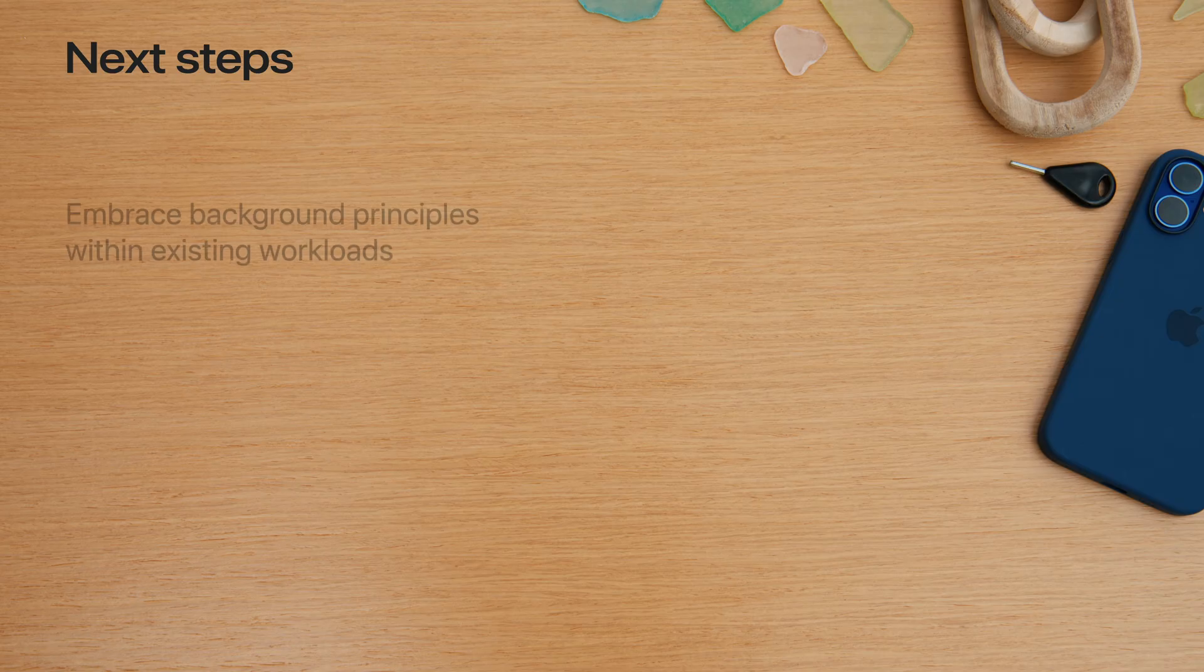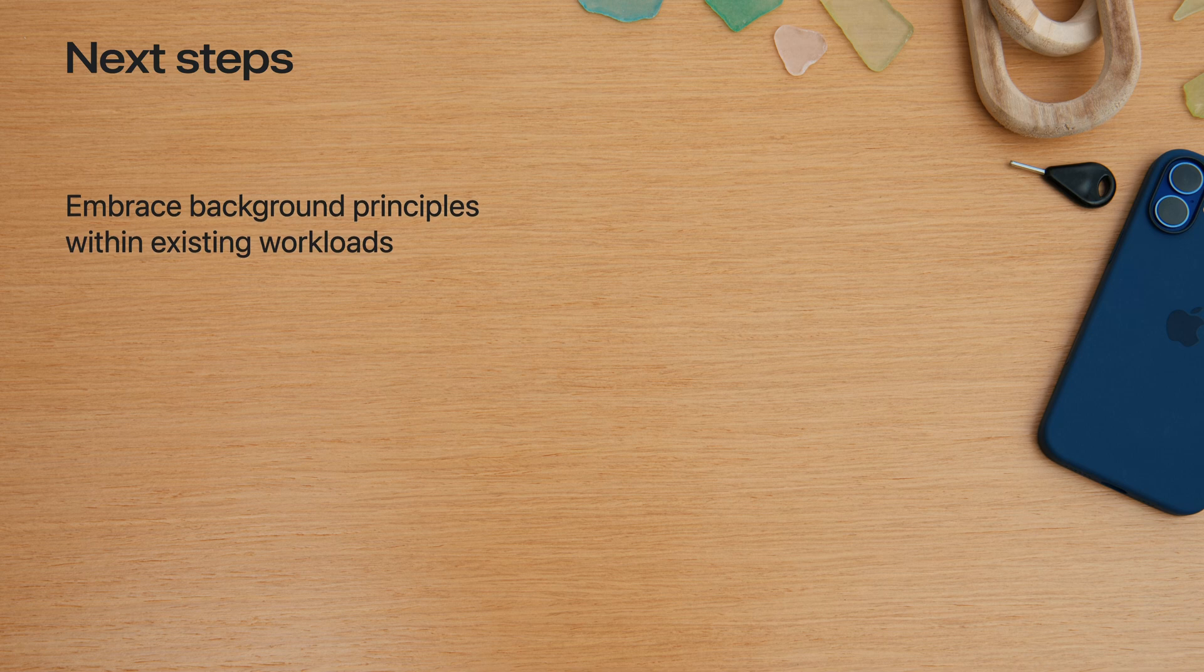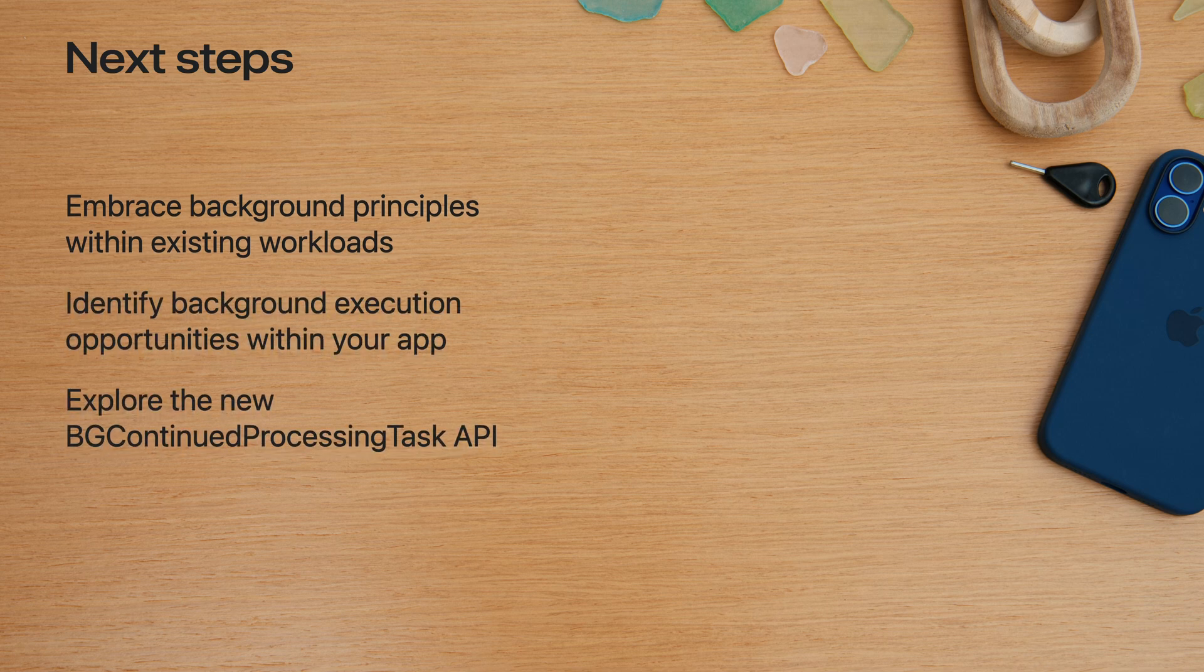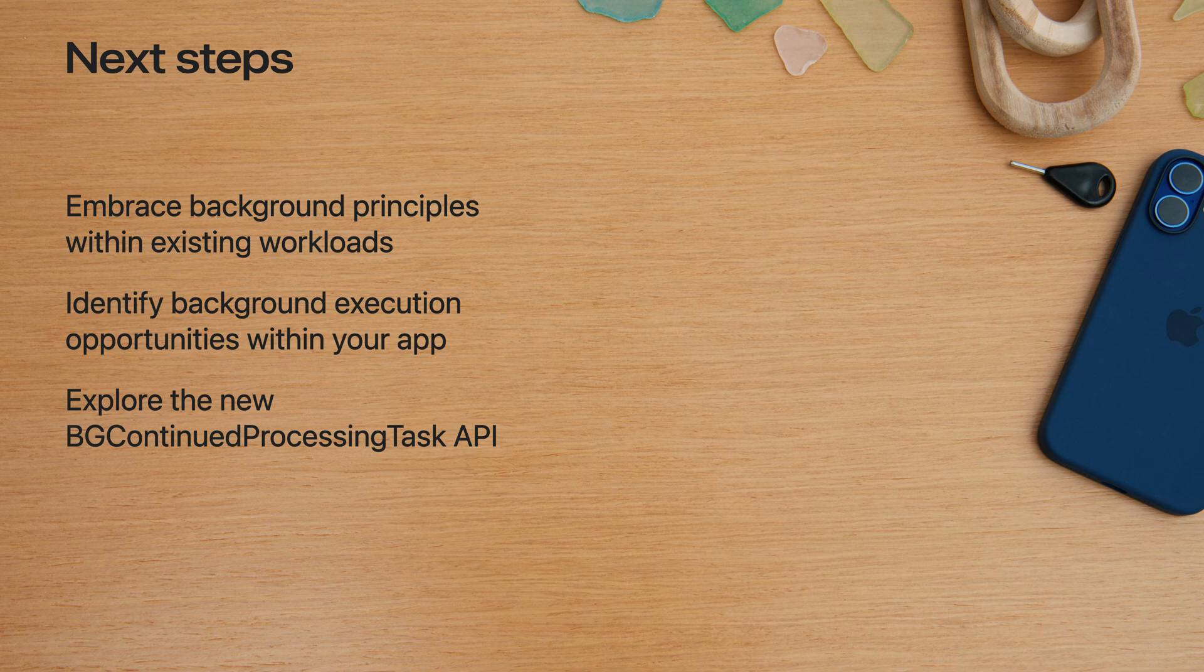These new APIs enable the most powerful and seamless background execution capabilities yet, adding the vital BGContinuedProcessingTask to your toolkit. With a complete understanding of these tasks and how they fit into the broader system, you're ready to start adopting them.